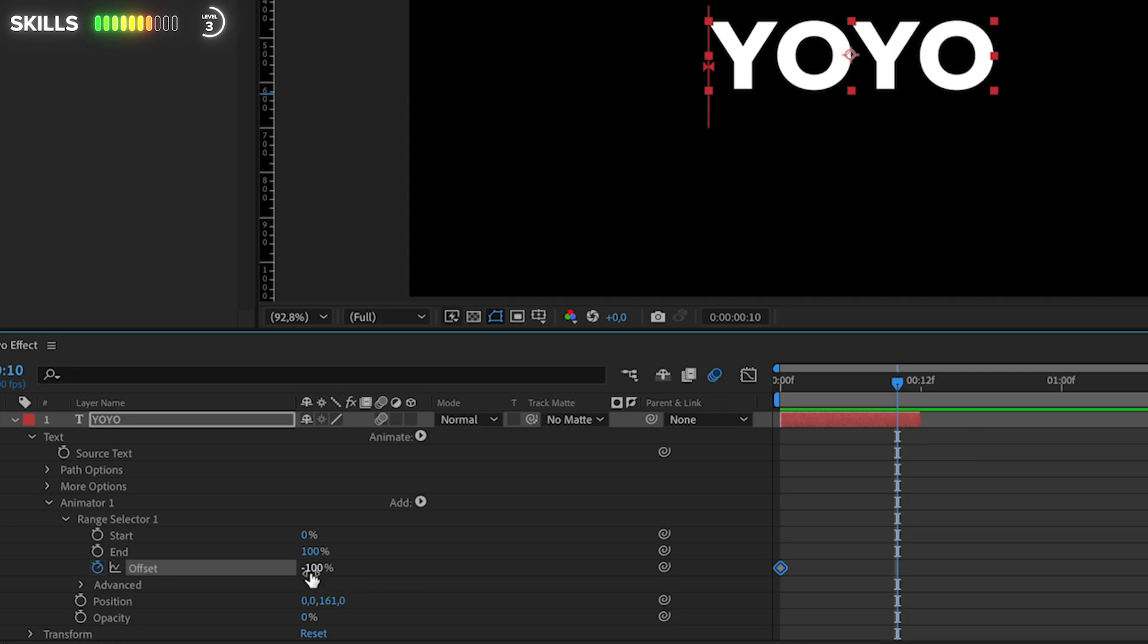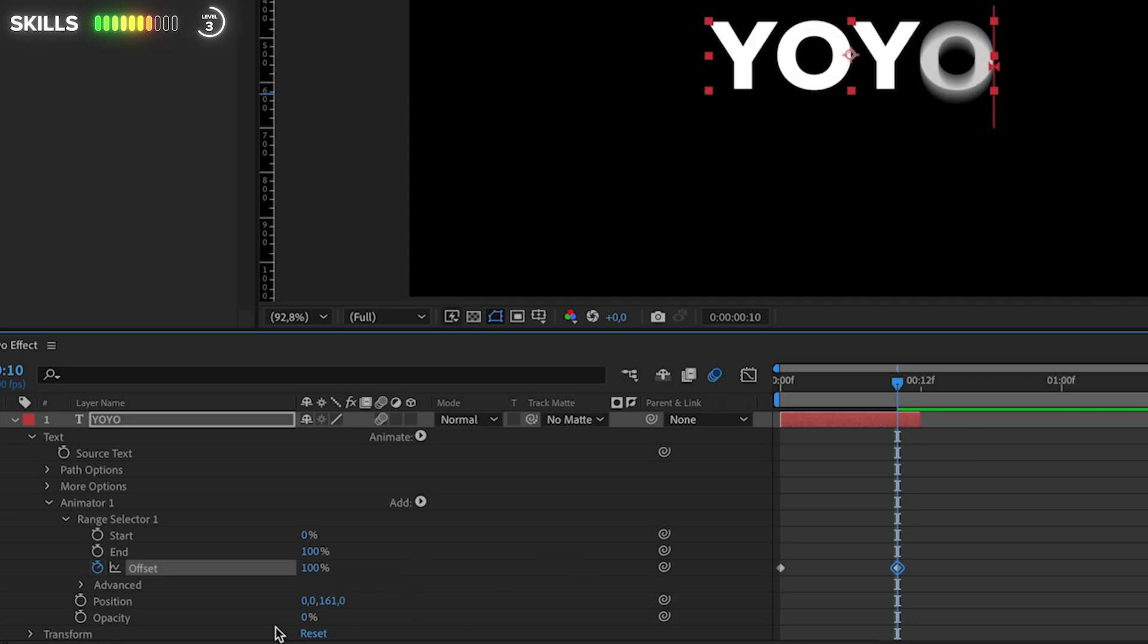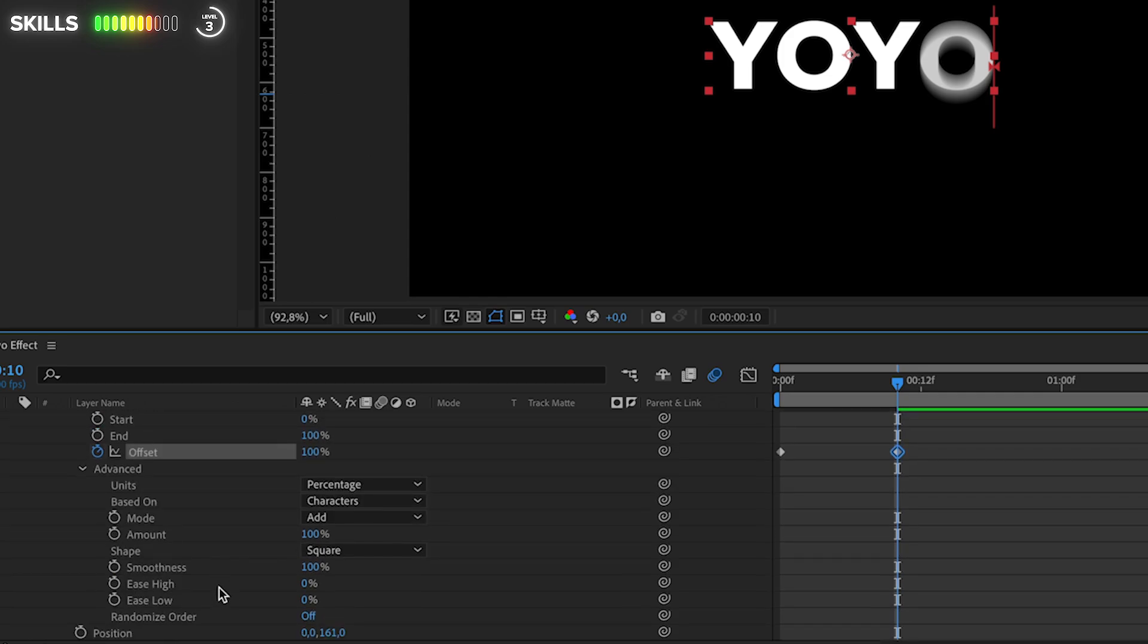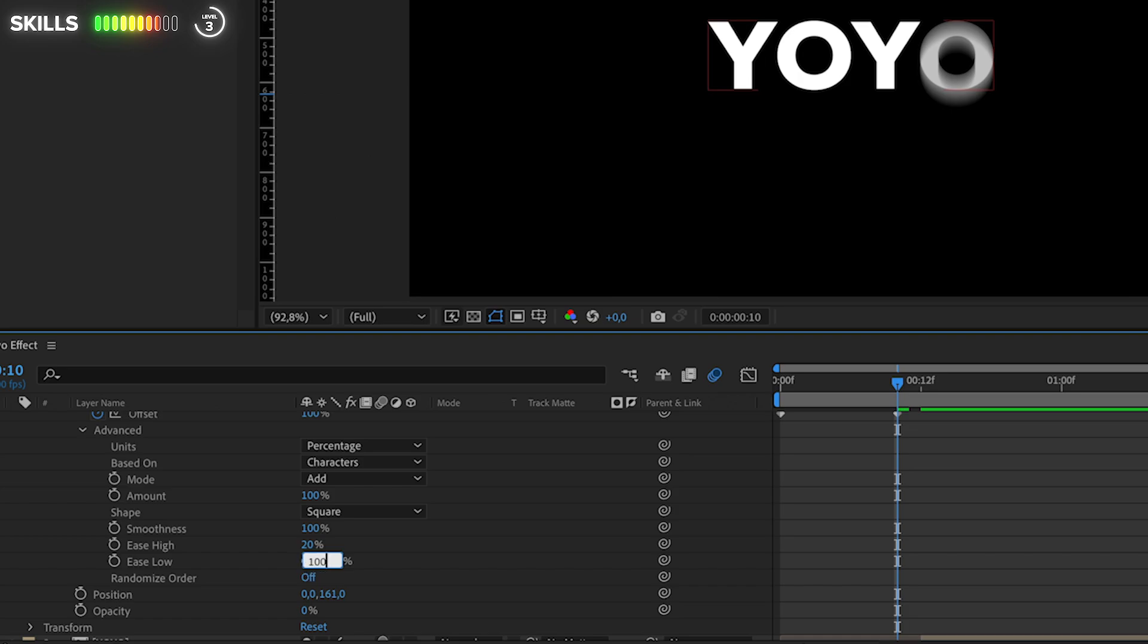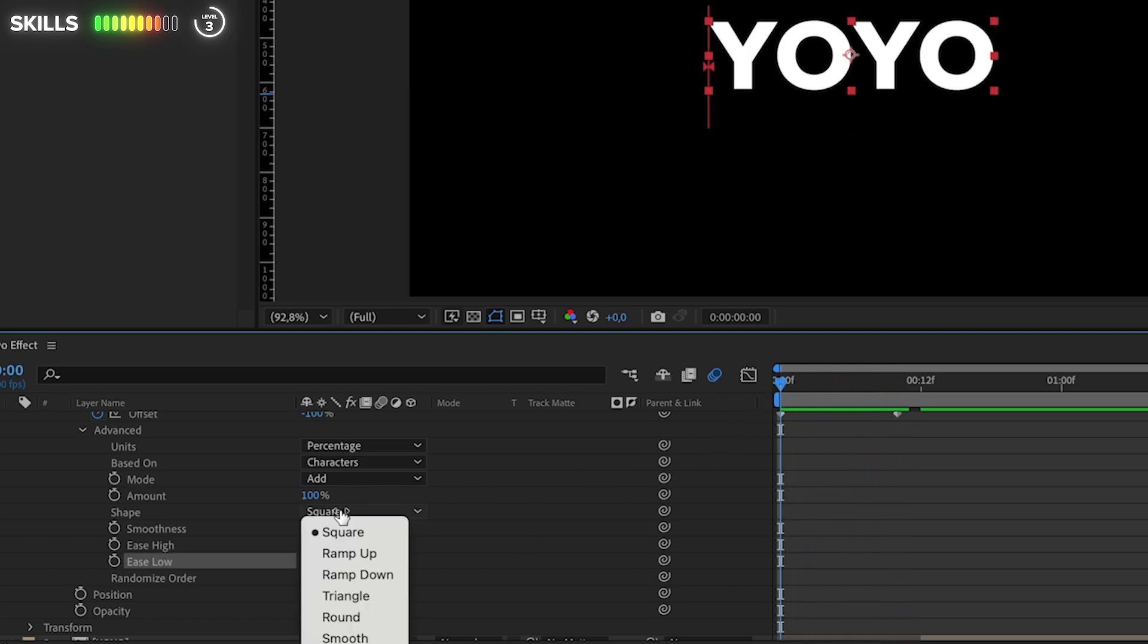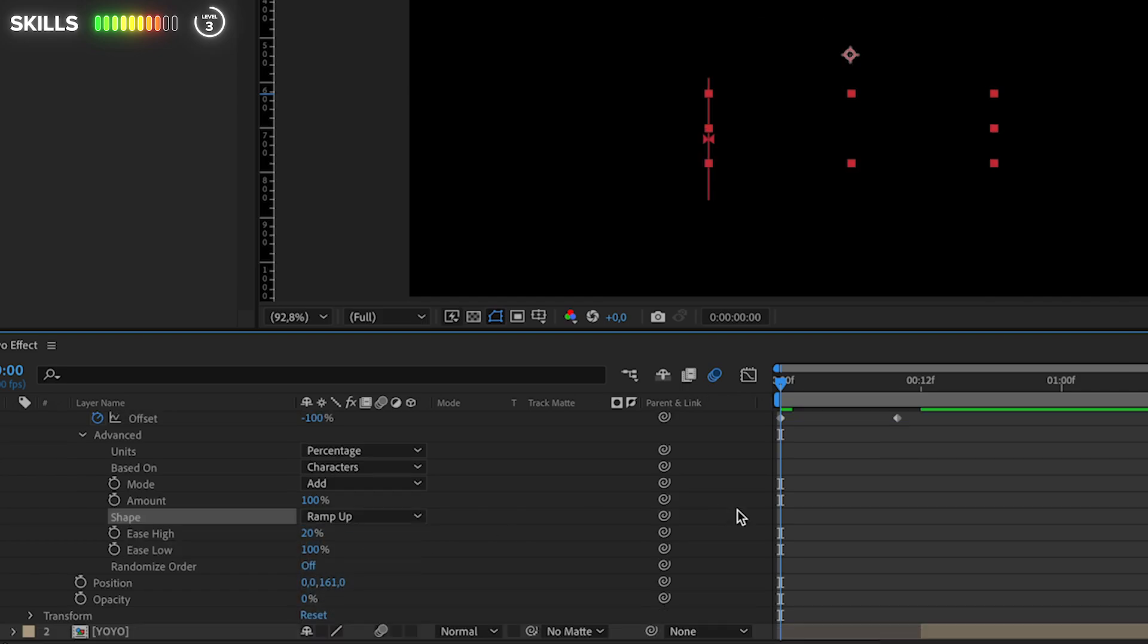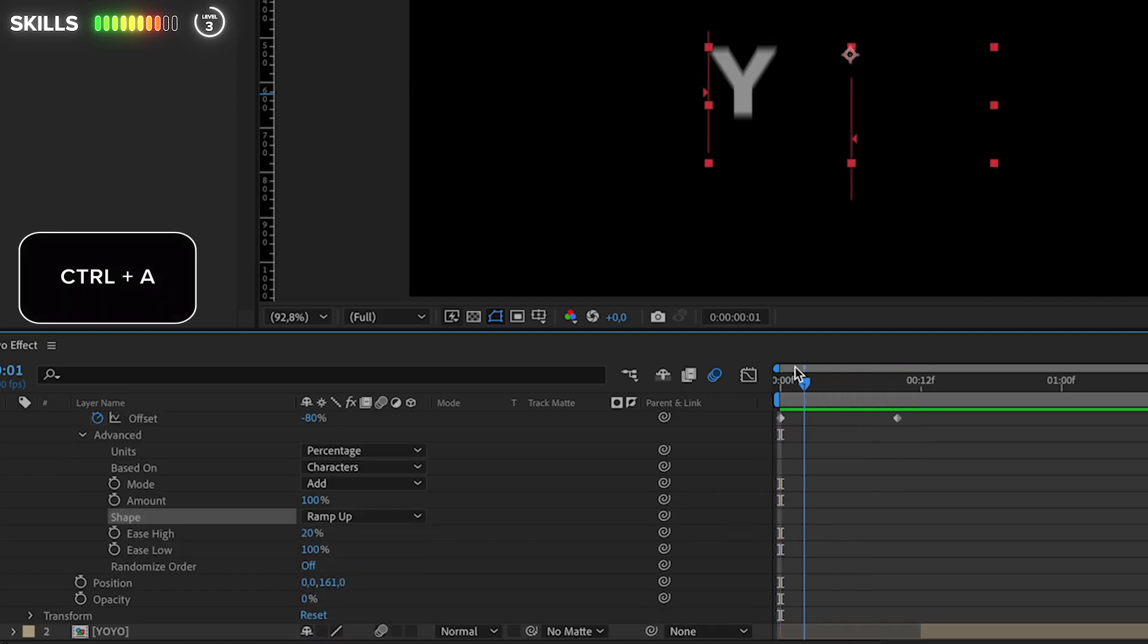To smooth these out, click on Advanced and change Ease High to 20 percent and Ease Low to 100 percent. Just don't forget to also change the shape here from Square to Ramp Up to get that revealing effect. Ctrl+A to mark all layers and U to collapse them.